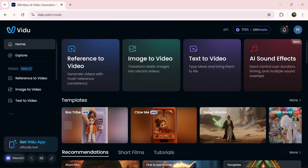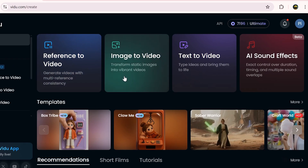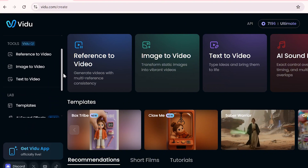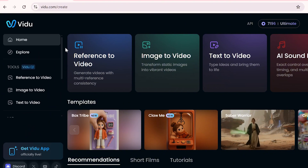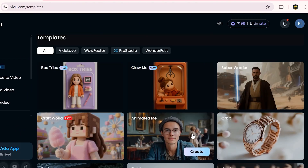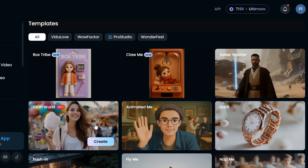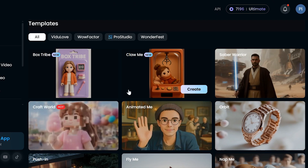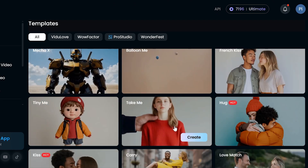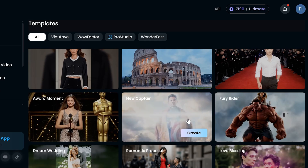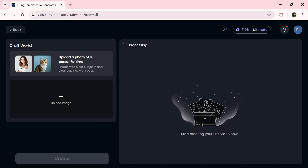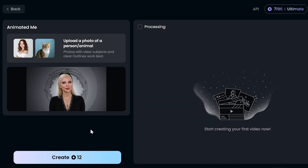Just head over to vidu.com through the link in the description and sign up with your email. Right on the homepage you'll find all the tools easily accessible and ready to use. If you're into viral content, definitely check out the templates section — it's super diverse and the quality is top notch. And the best part? It's super easy to use. Just upload a photo and you're good to go.